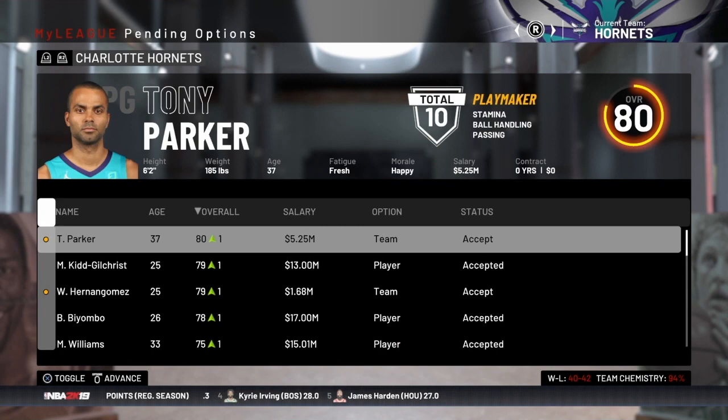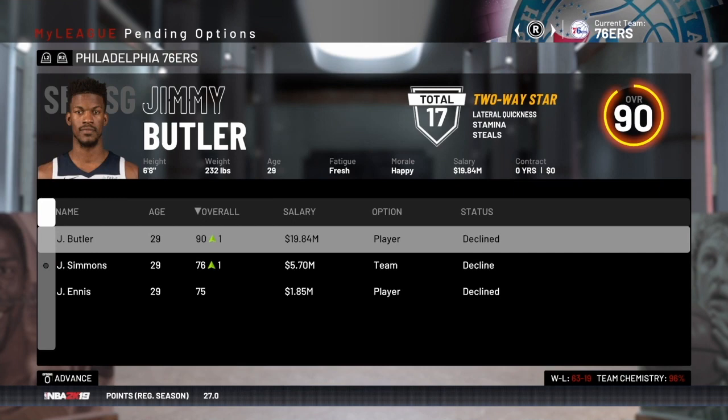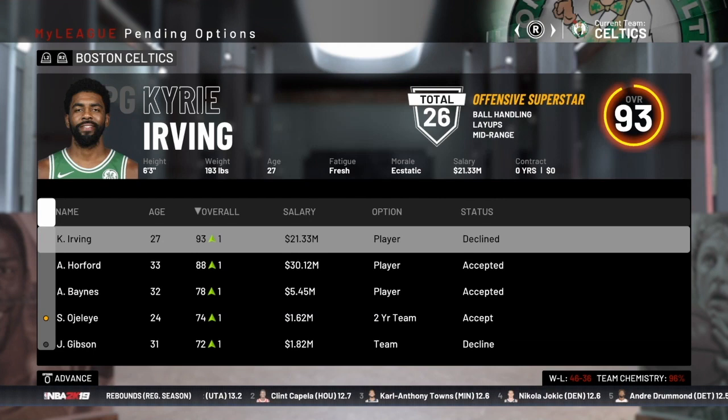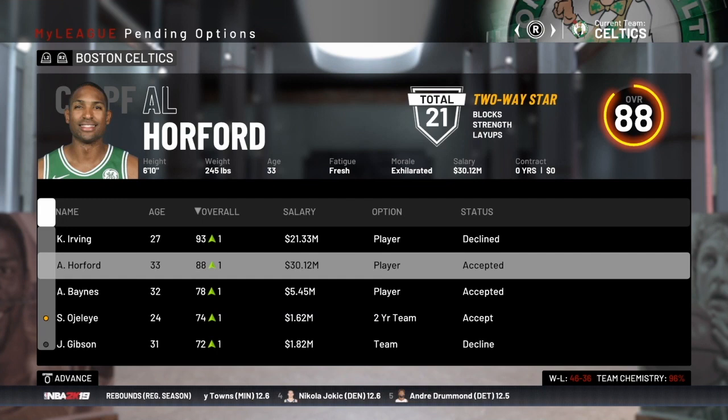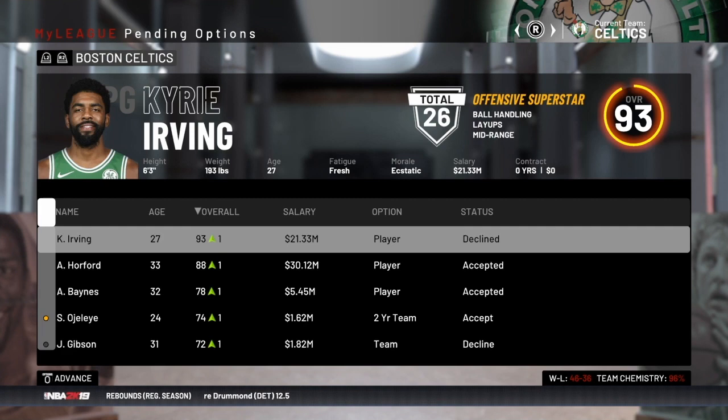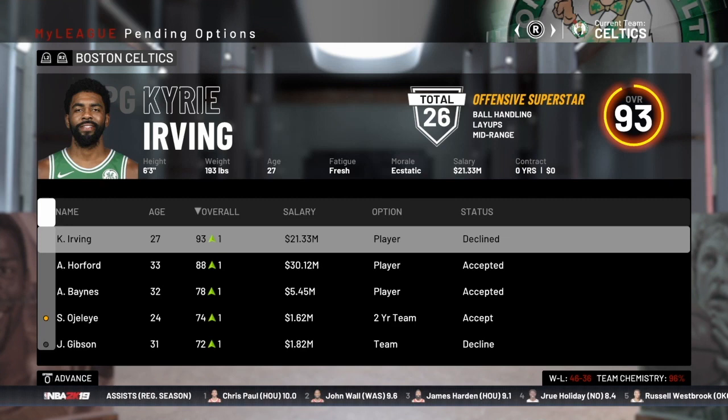With all 30 teams under my control, I can look around the league to see what's happened with all the team and player options and get an idea of who's going to hit free agency. Looking at the Sixers, Jimmy Butler is going to be available because he declined his player option. Over on the Celtics, Al Horford accepted his player option so he won't be available to sign, but Kyrie Irving would be. For team options, you have to address them, and players let you know whether they're going to take their options.